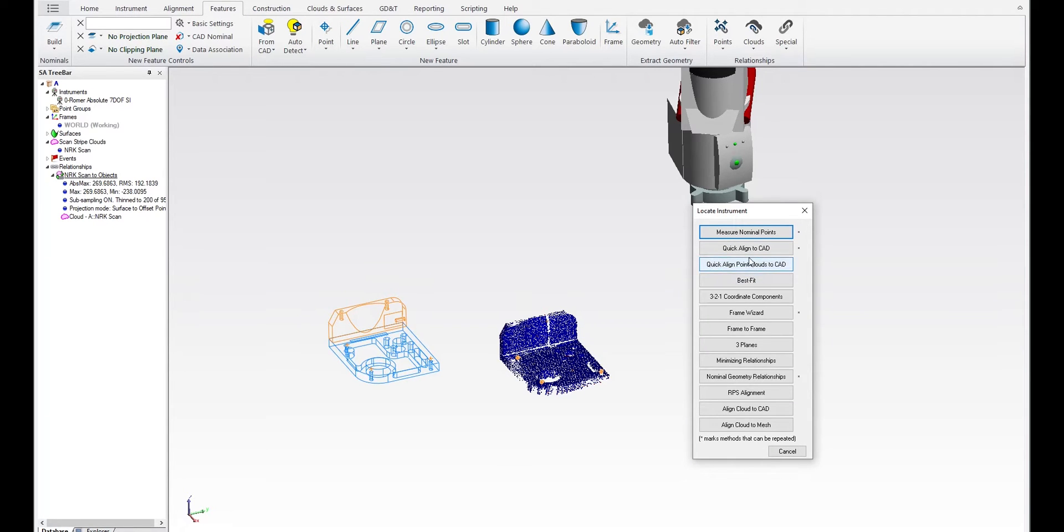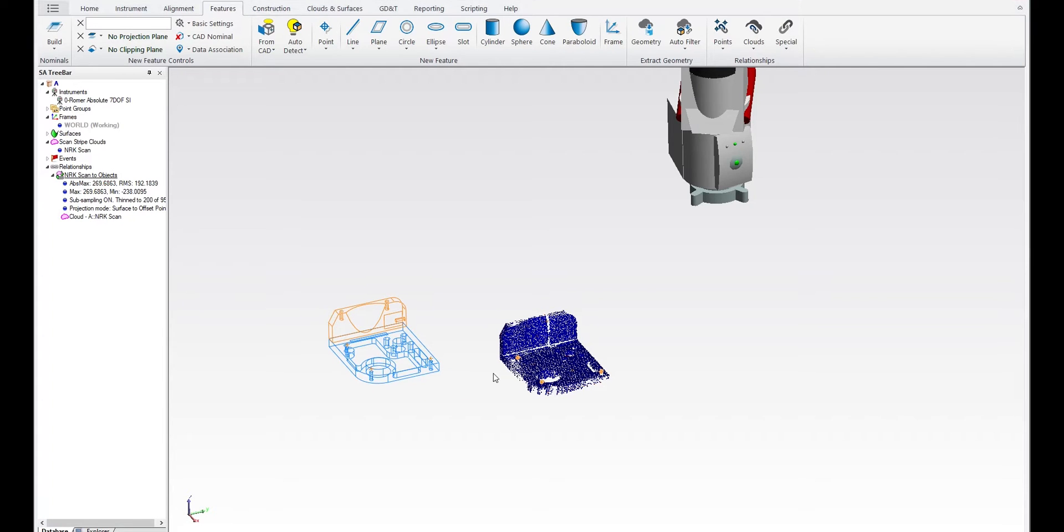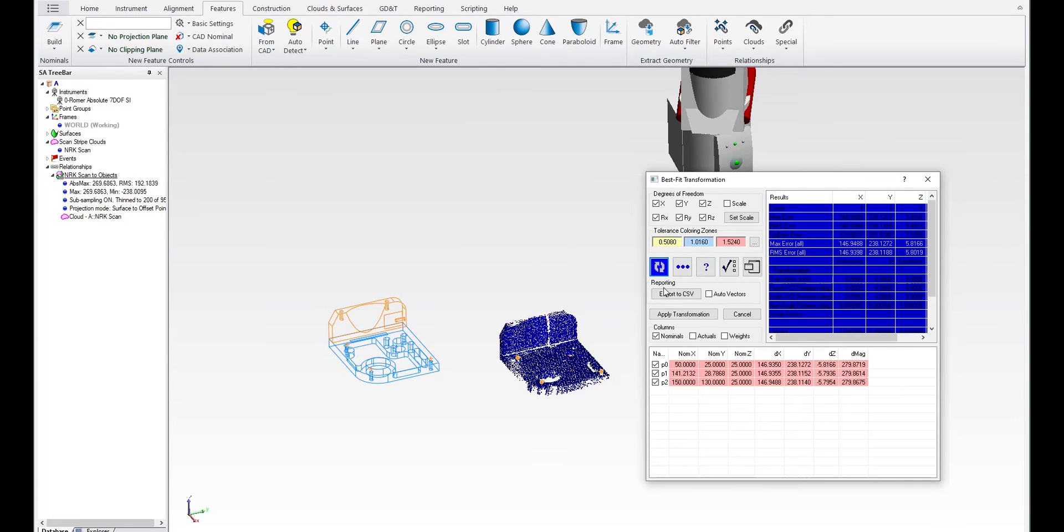And what we've done is we've added the same option for quick align and best fit and frame wizard as well. So you can do any of those alignments, select the data, create the alignment like you normally would.